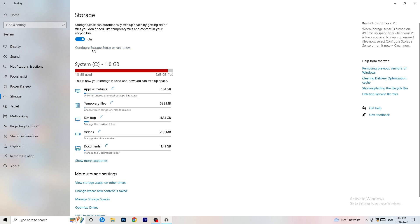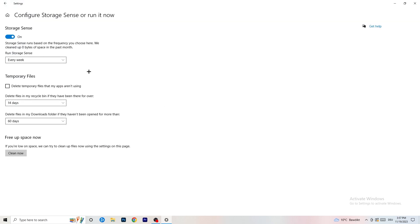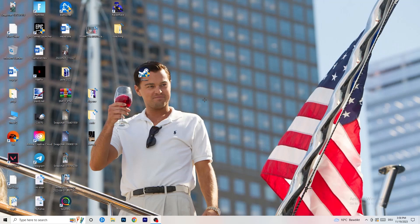Once finished, go to storage and click configure storage sense or run it now. Copy my settings — keep it running every week, every 40 days, or 60 days. It will delete every temporary file on your PC, freeing up storage and helping with general performance. Once you're finished, restart your PC after all these steps and try to launch the game through the launcher or your shortcut. I hope this video helped — if it did, leave a like, a comment, or subscribe to my channel.